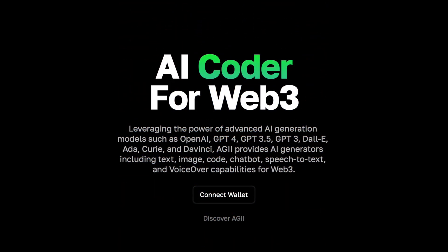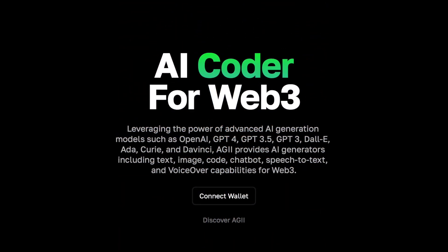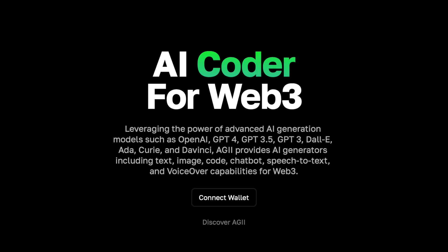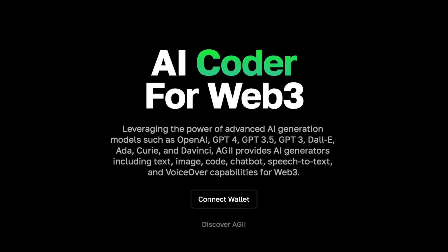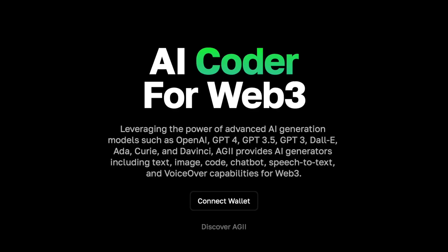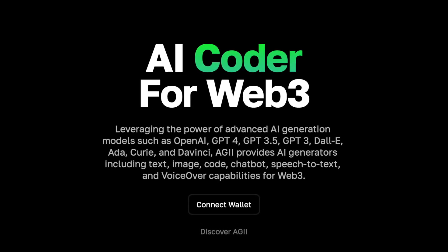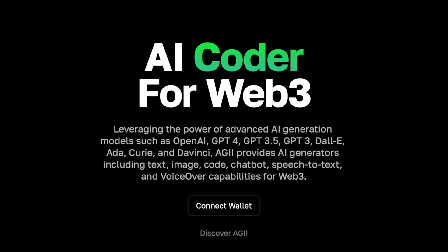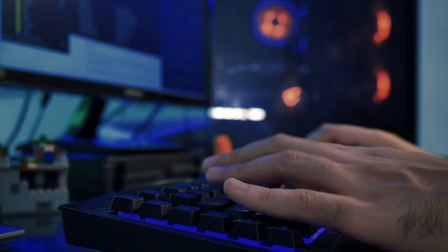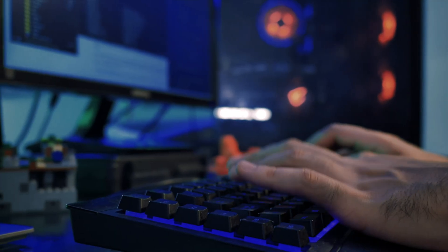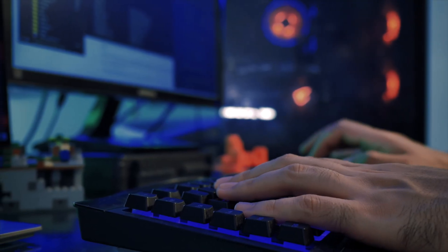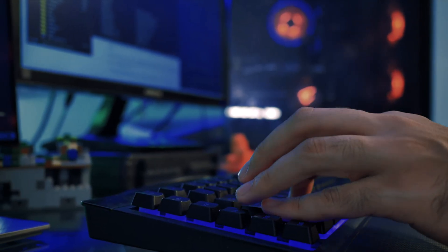AIG is an artificial intelligence platform designed to provide a wide range of products and services to the next generation of the Internet. They aim to improve web3 developers and users.